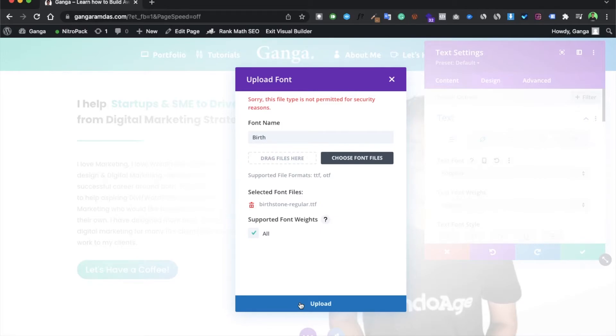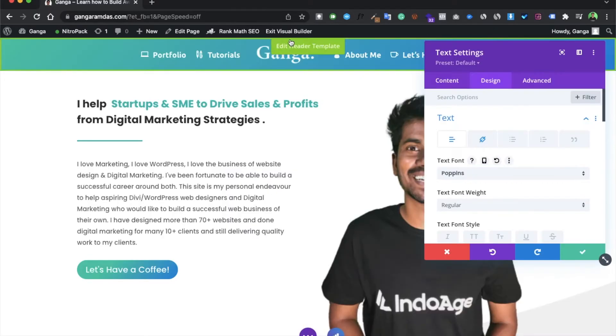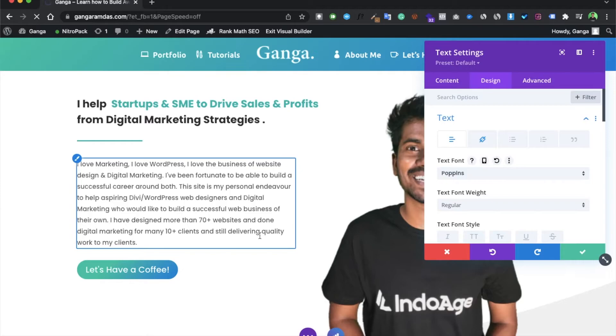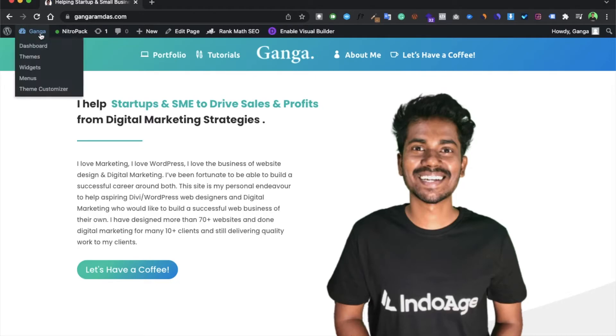So as you can see, this error you would be getting - sorry, this file is not permitted. This kind of error you would be getting. In order to remove this error so that you can simply upload the font, what you have to do is first of all you have to exit this, exit the Divi builder. Now go to the dashboard.